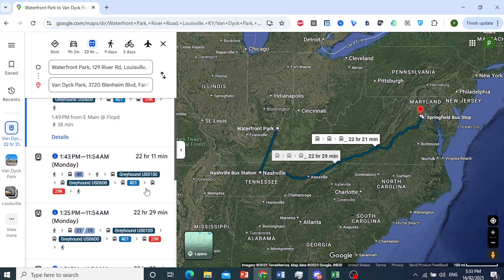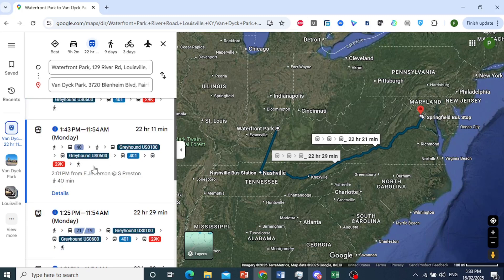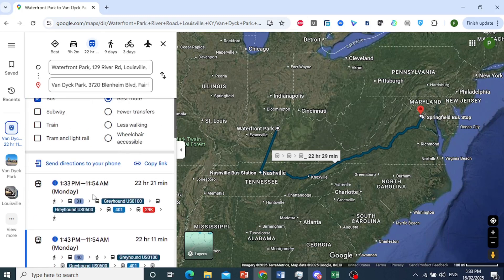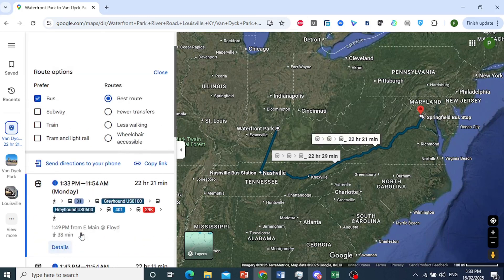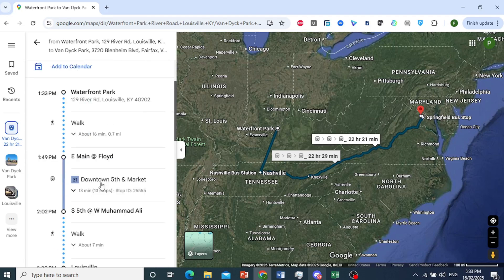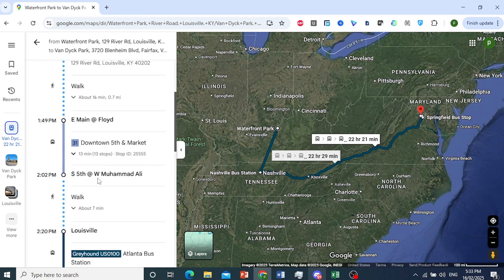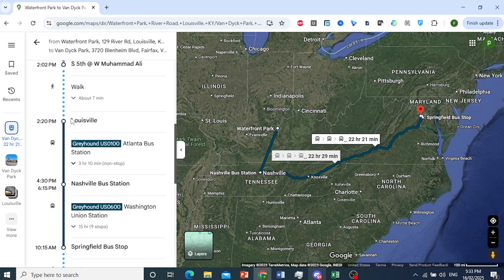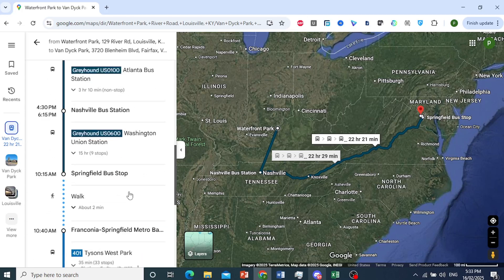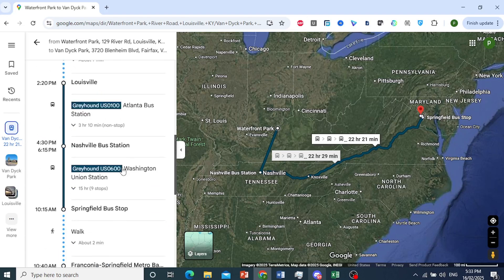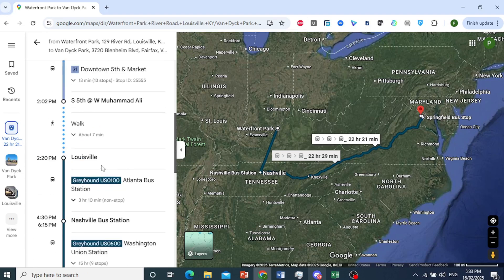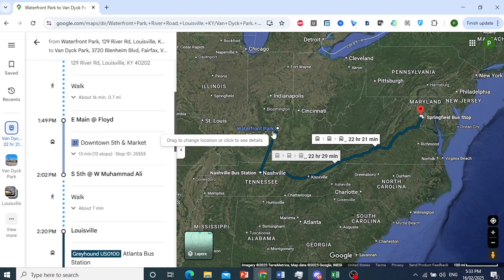As you can see, it's giving us exact details — when these buses leave, what timings they have. If I click on details, it'll tell me exactly where to go. Here we are in Louisville at the Atlanta bus station, and then after this we'll reach the Nashville bus station and Springfield bus stop. It's giving me directions, and there you go — really that easy and simple.